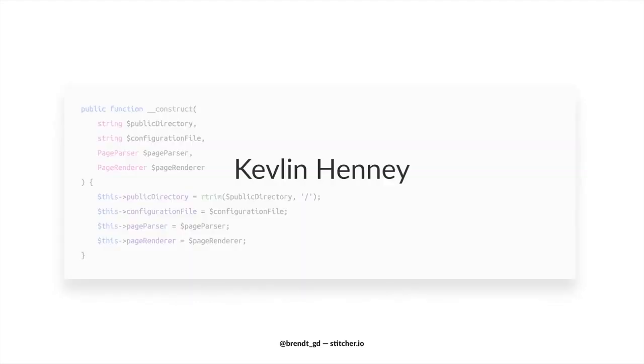Now by the way, this example isn't my own. It's made by a guy called Kevlin Hennie. He's a programmer and a writer. And he has a very good eye for these kinds of visual patterns. So if you want to know more, definitely go check him out.